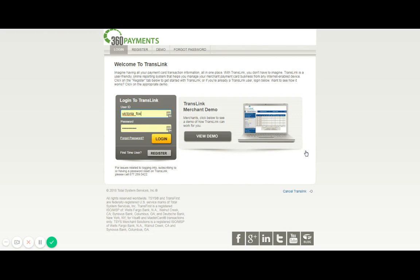This now takes us to the TransFirst TransLink online reporting website. You're here to register so go ahead and select the tab at the top that says register.